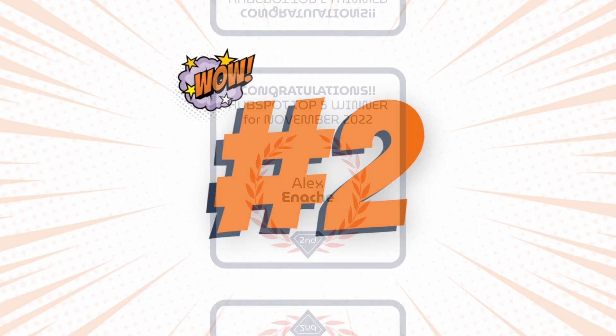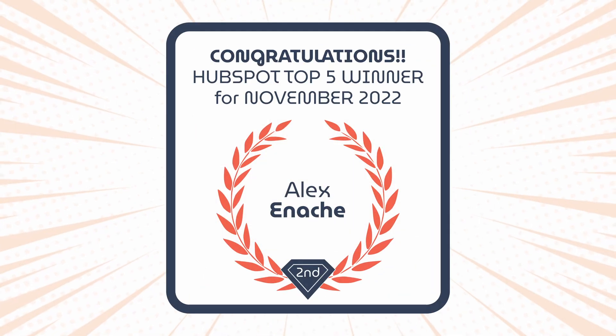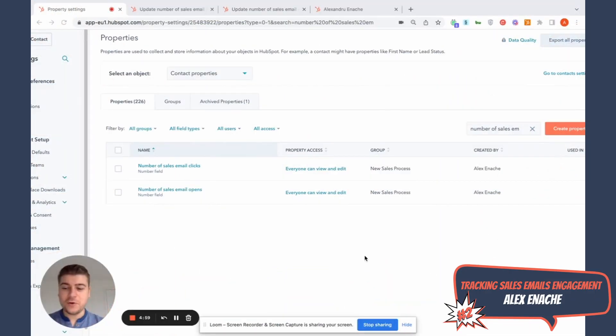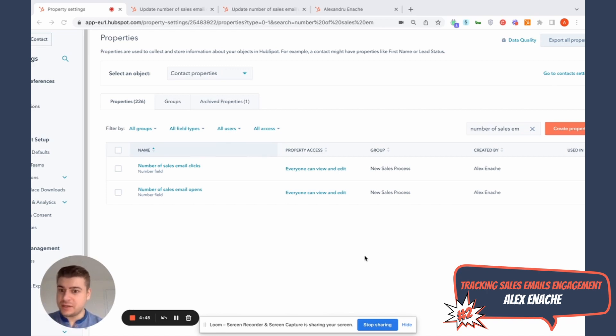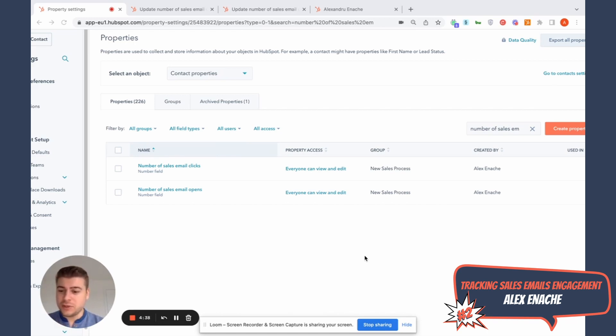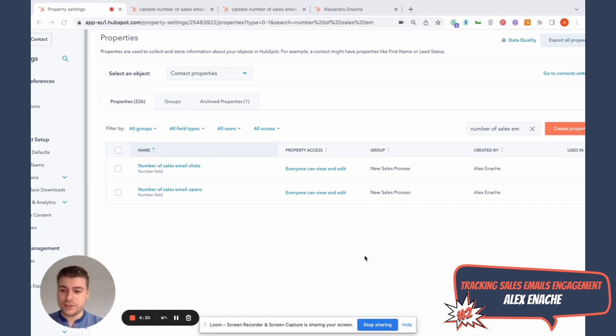Moving on to the number two spot, Alex Inakye, who is prolific on LinkedIn and always sharing HubSpot tips, has come up with a very elegant solution for tracking sales emails open and clicks. And I love this because it's really simple and yet it's so powerful and it opens up so many opportunities with lead scoring and other things. Alex, take it away. Hello everyone. Hope you're well. It's Alex here. In today's video, I have quite an exciting one for companies that use a lot sales emails. And if you use sales emails, you probably notice that HubSpot doesn't track natively the number of sales email clicks or opens as it happens with marketing emails, for example.